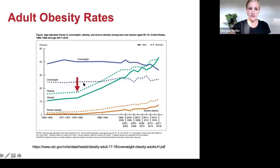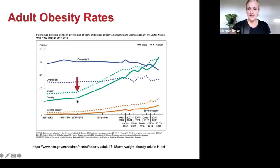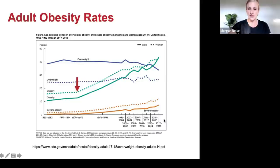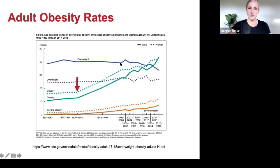This chart shows rates of overweight (BMI 25–29.9), obesity, and severe obesity from 1960–1962 through about 2018. The solid line is men, the dotted line is women. We see a pretty steady incline in obesity rates. Right around 1976 to 1980, rates of obesity and severe obesity begin to climb — a really important date. Overweight has stayed relatively steady; it's obesity and severe obesity that are on the rise.